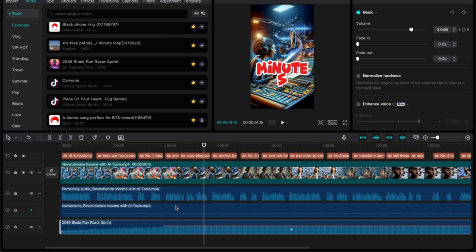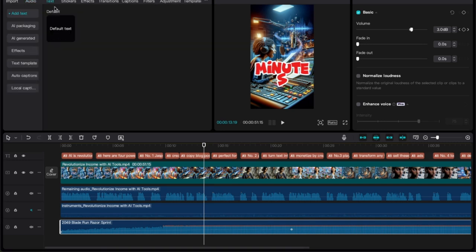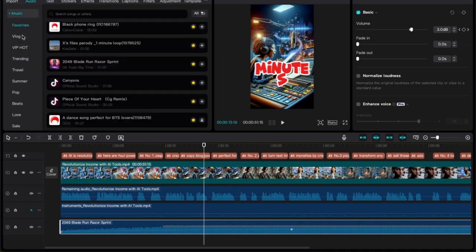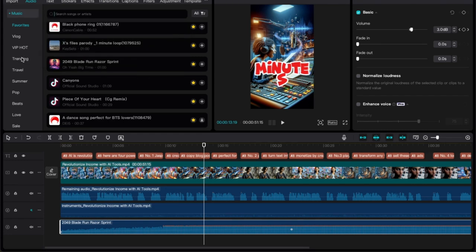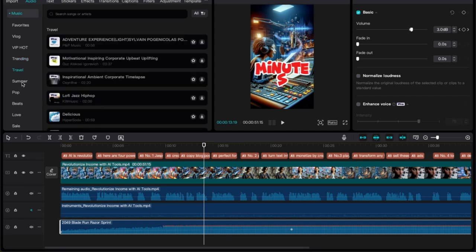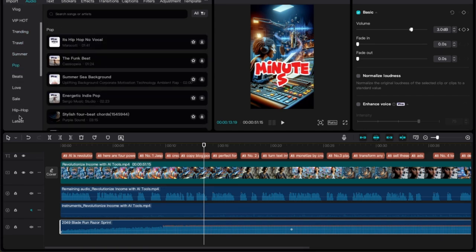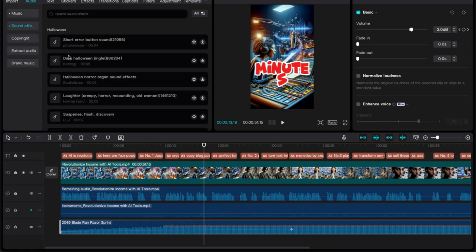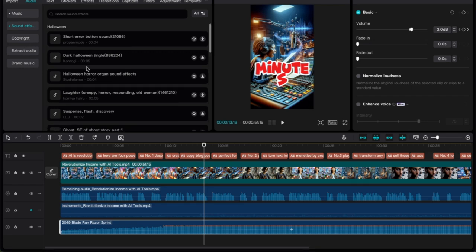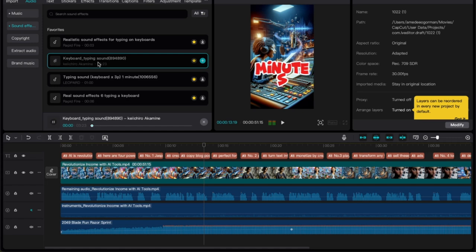There are so many different things you can do up here — you can add default text. You can also search for different songs; I forgot to mention that. You can search for what's trending, travel, summer, pop. There are sound effects too. There's just so much that you can do here. You can also add a keyboard instrument track and just hit the plus button to add it to the track.